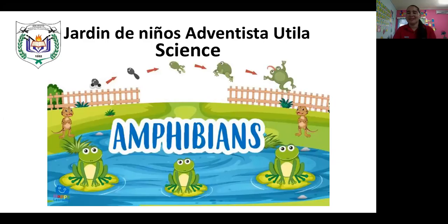Good morning, boys and girls. Welcome to this presentation for science class. I'm so happy to be with you all today. I hope you're all doing very good.